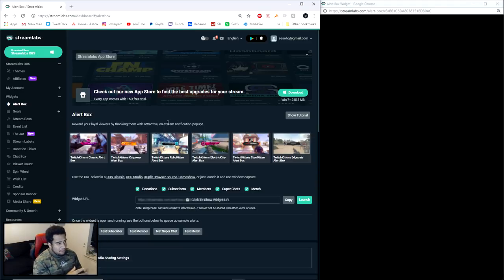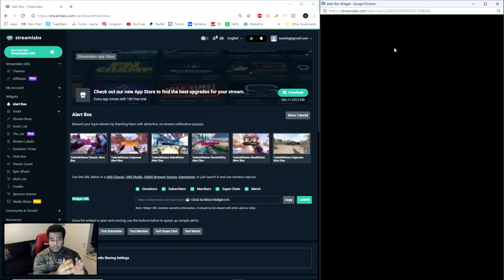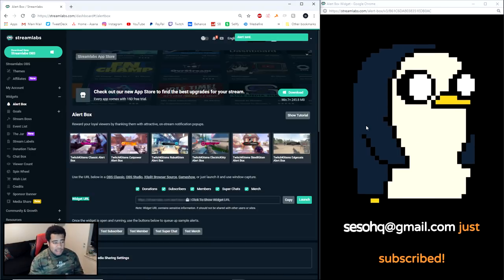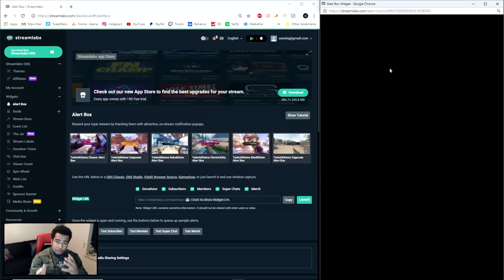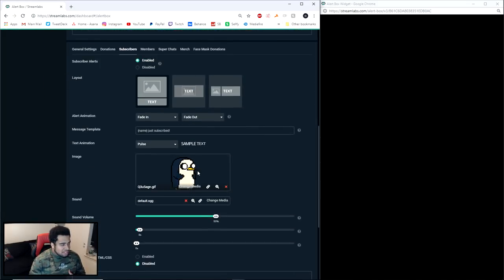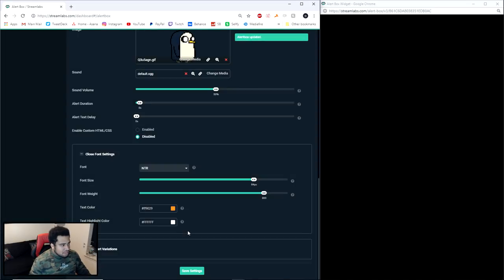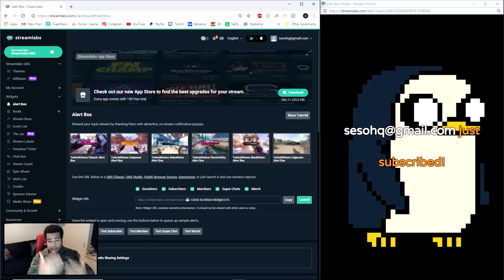Inside StreamLabs, go to the Widgets category and select Alert Box. Launch the URL to open your alert box settings in a browser. On the right side, you can click Test Subscriber to preview what your alert looks like. For layout, make sure you select the option with the image as a background and the text in front of it — that way the GIF is the backplane and the text overlays on top. Press Save Settings to confirm.